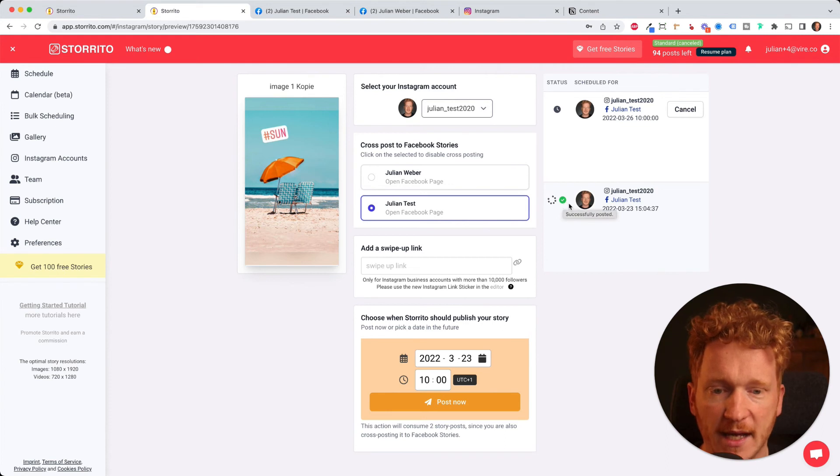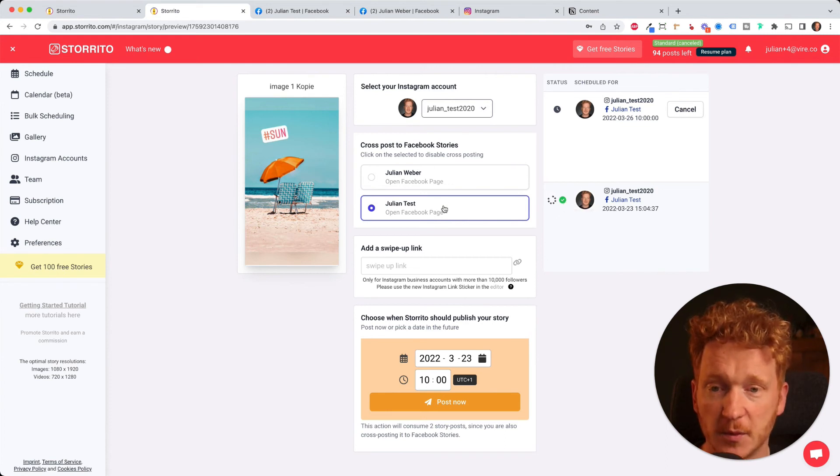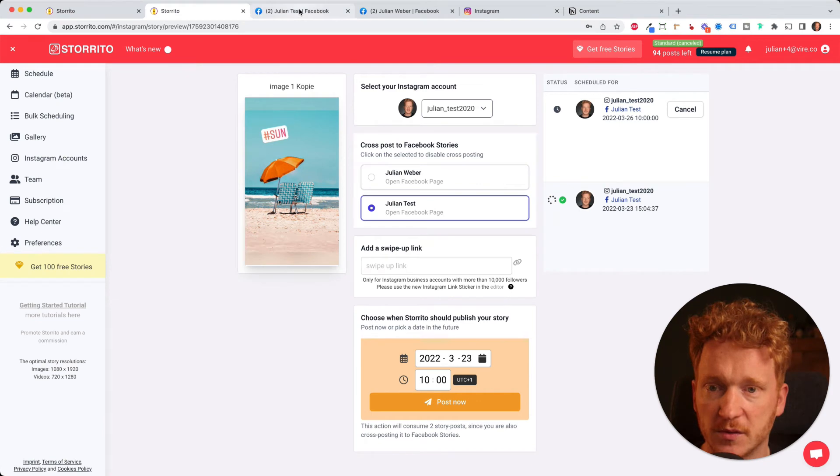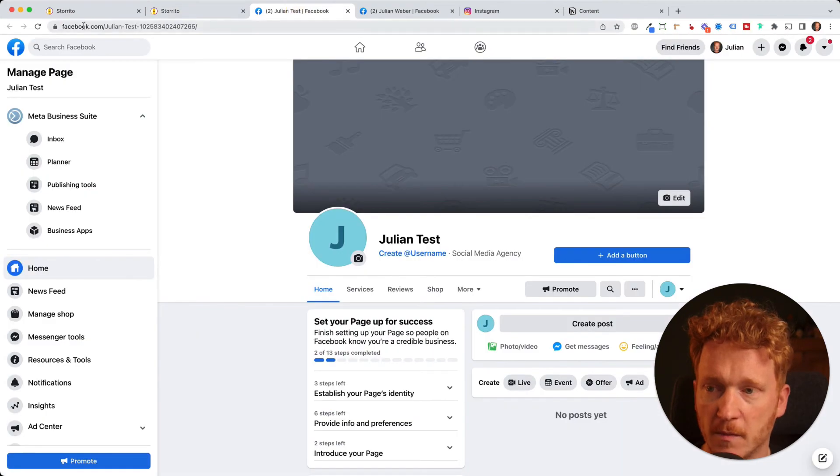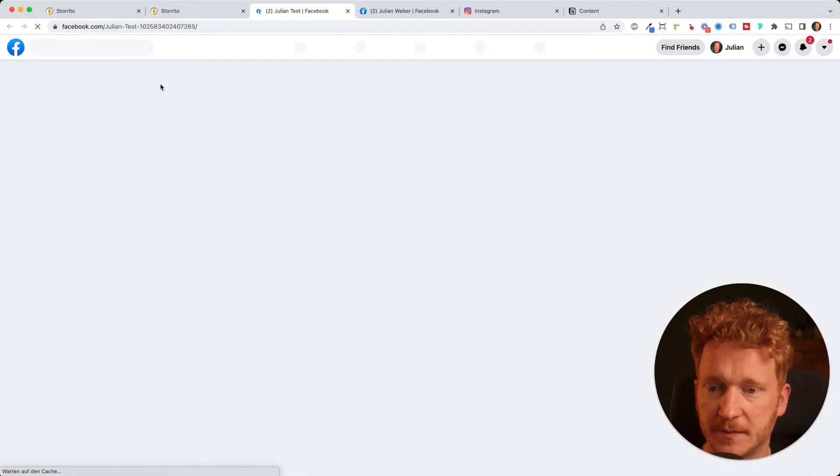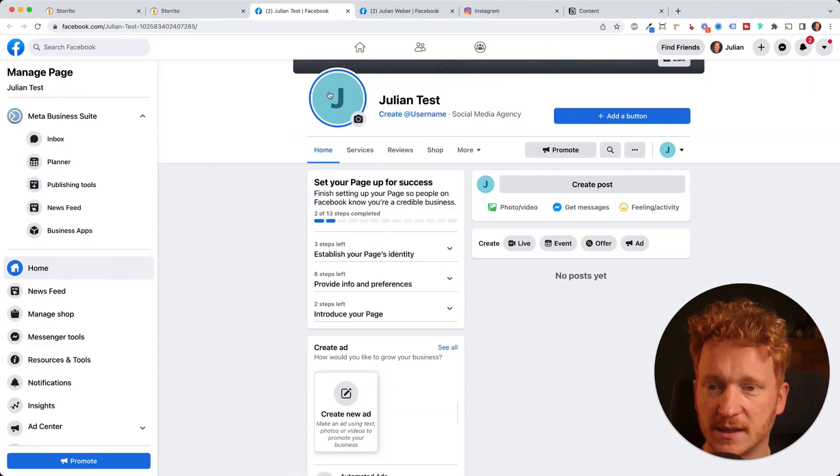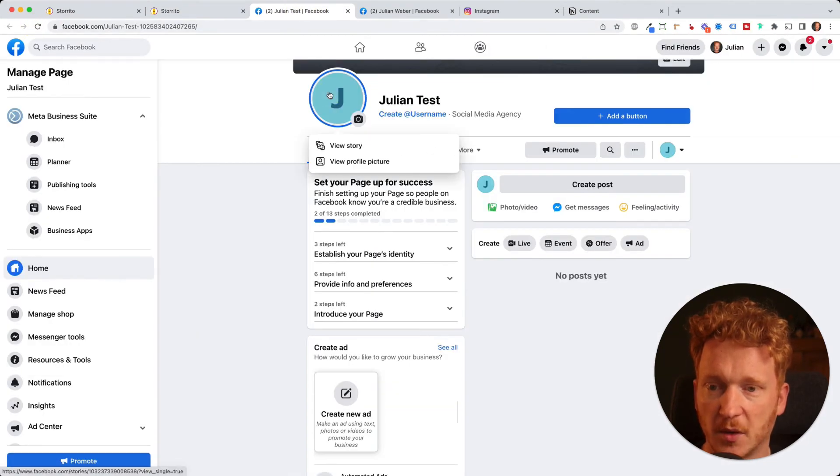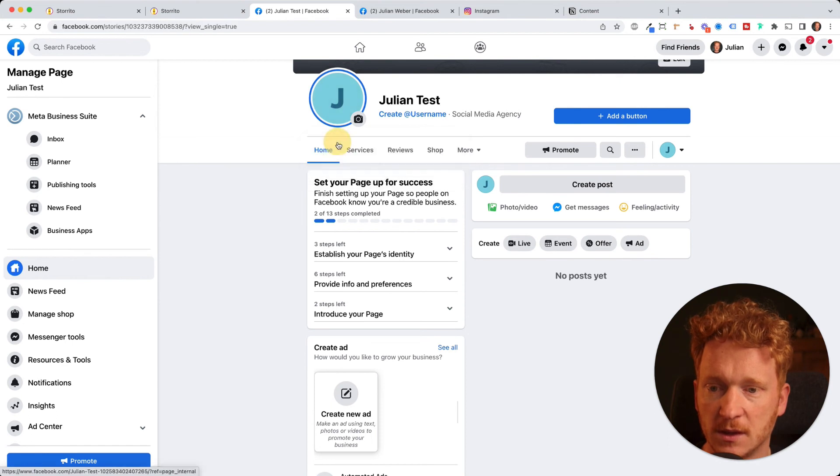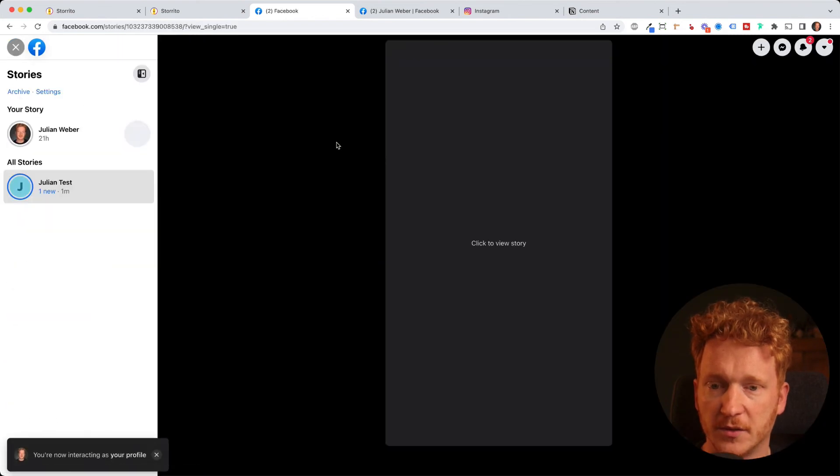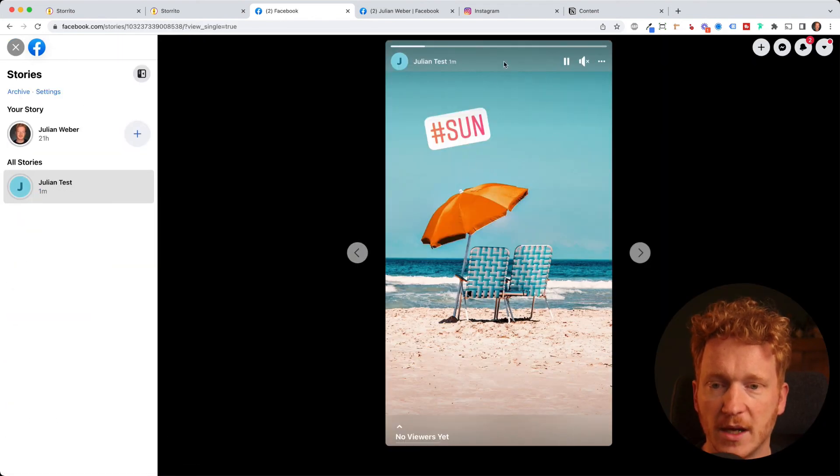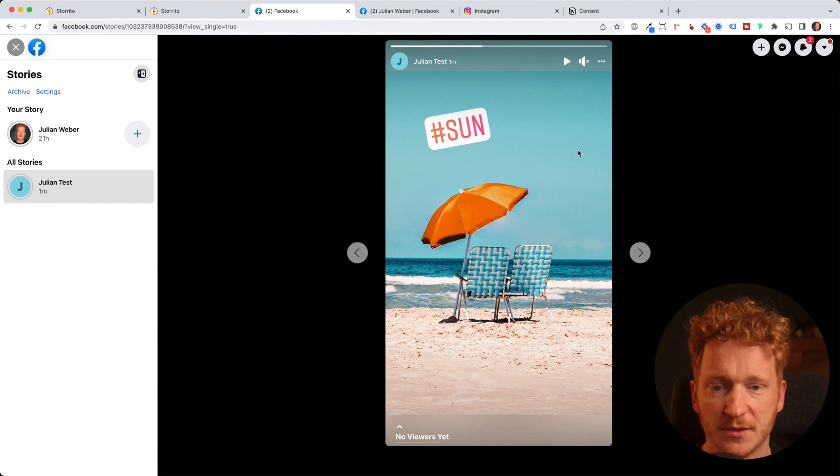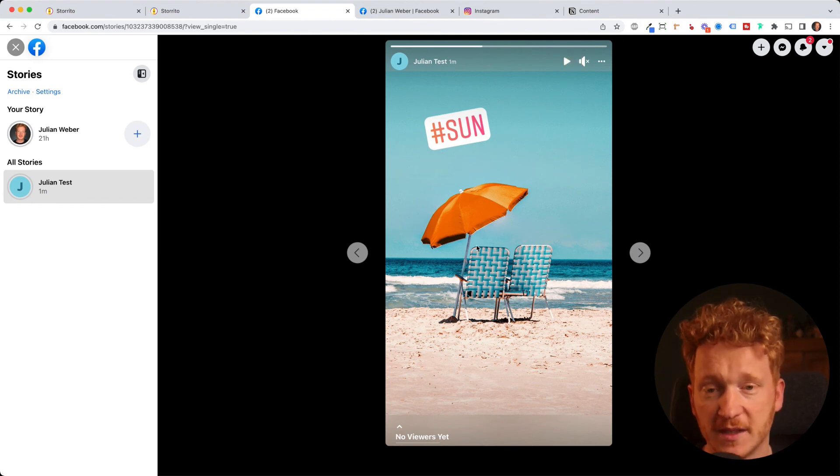And now it has been posted to your Facebook page and also to Instagram. So if I go to Facebook now, and then I click refresh, then I see there is a story posted, click on view story. And now I see the story which we have just created is now posted to my Facebook account.